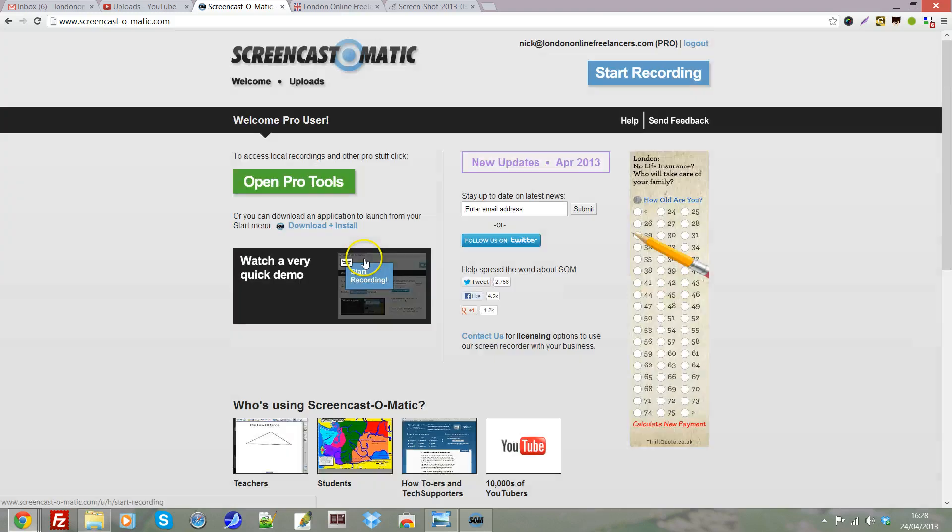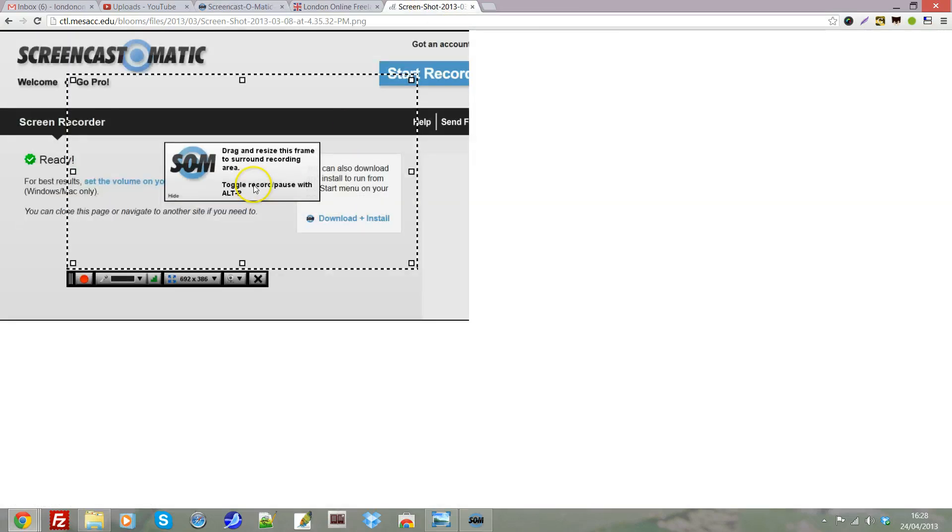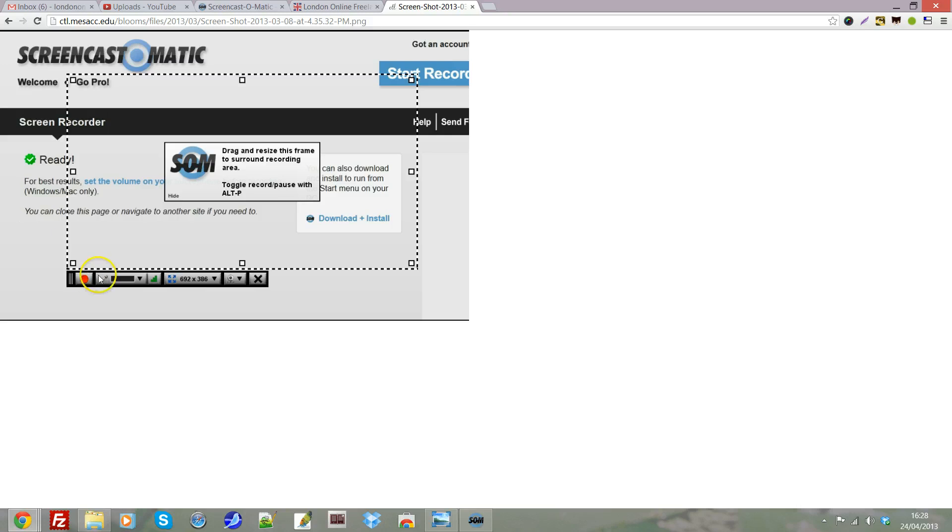All you need to do with a free account is hit start recording. It'll bring up this box here around your screen. You can adjust that to the size of the screen, you can make it HD, you can make the whole screen visible.